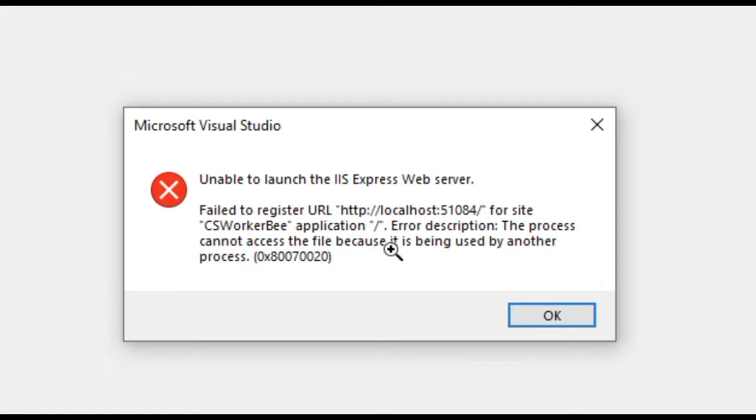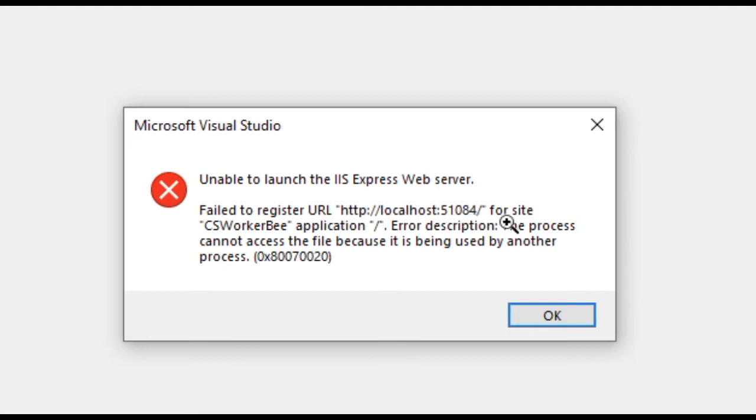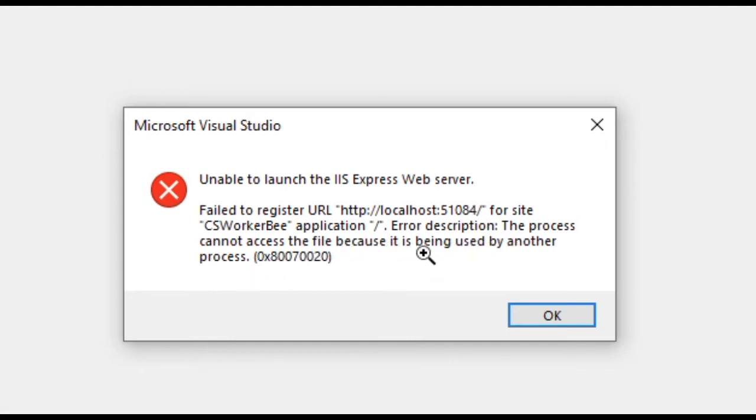I just got this error in Visual Studio 2015 when I tried to run my project. It says failed to register URL localhost and then the port number with the error description: The process cannot access the file because it is being used by another process. This means that this port number is already in use, so we need to change this port number.